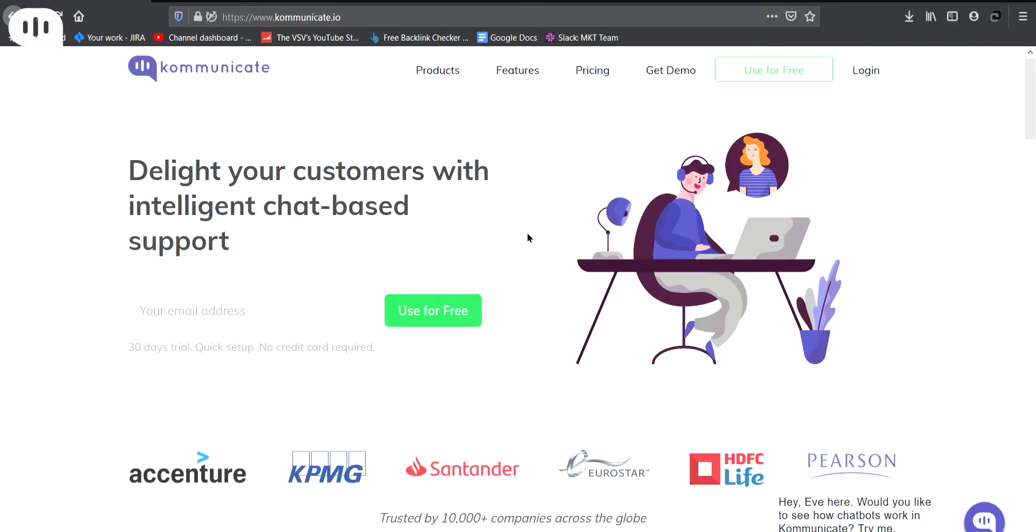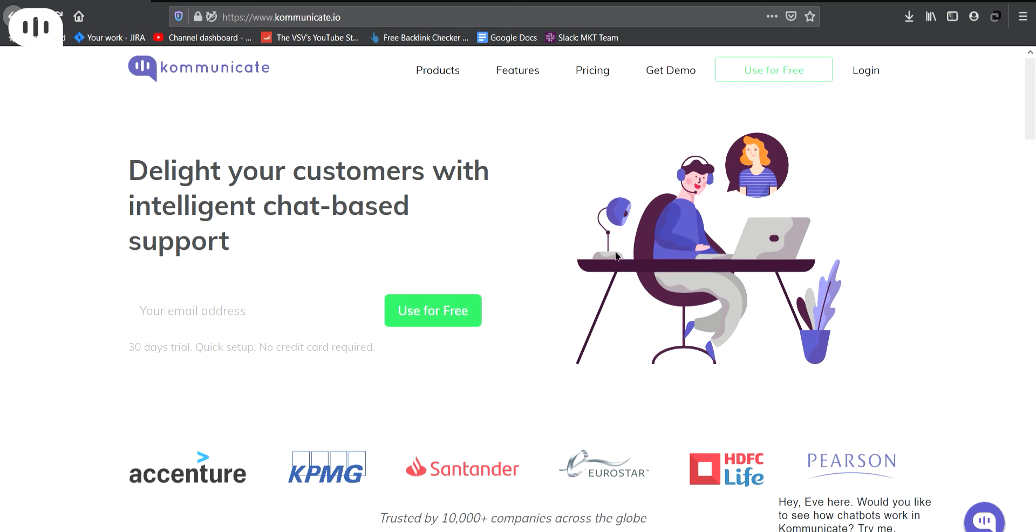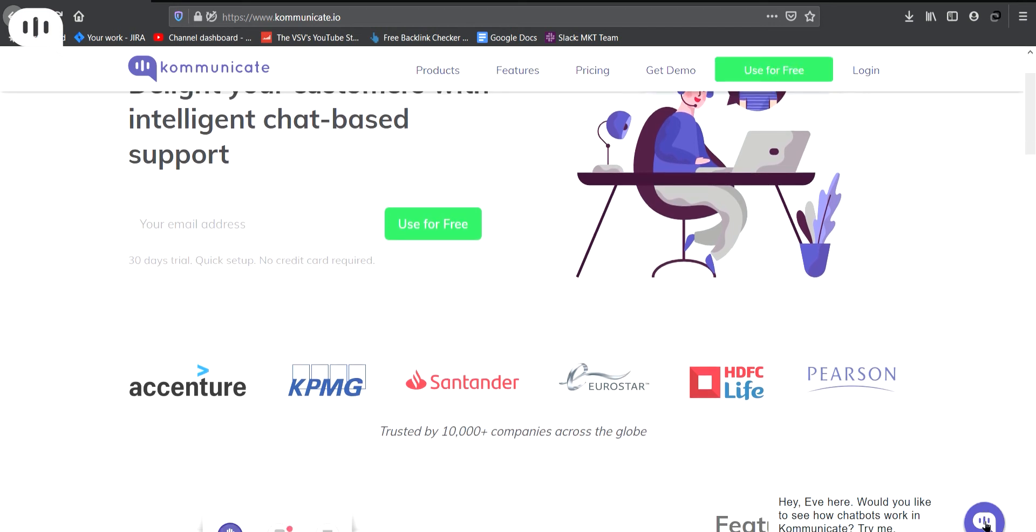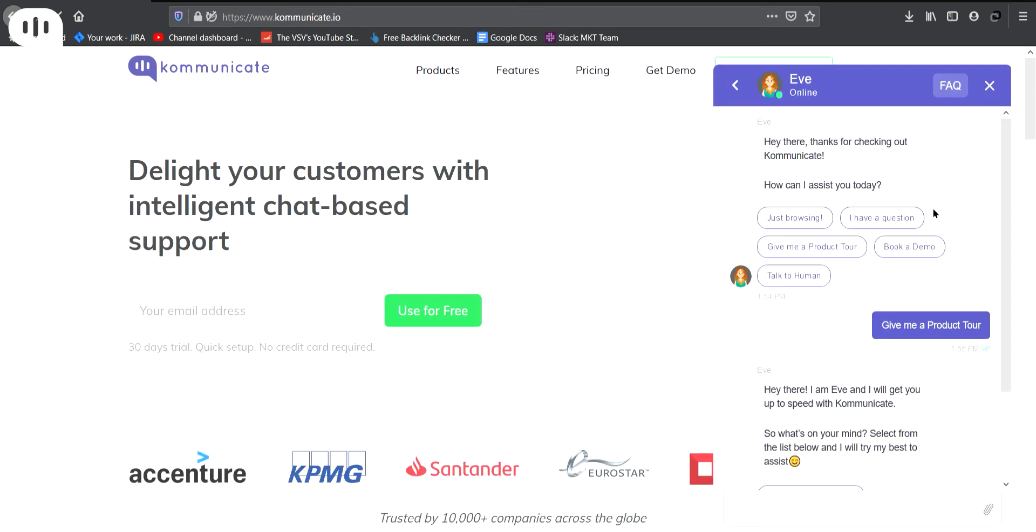So guys, this is our website, and here is the chatbot. Once you click this chat widget, it will open, and this is how your chatbot is going to look like. This is the chatbot's name, and this is the avatar, or you can say profile image of your bot, which you have given.